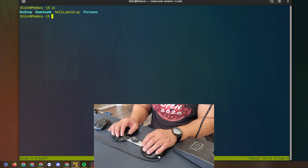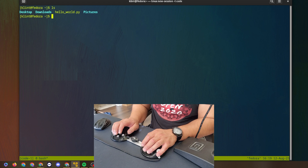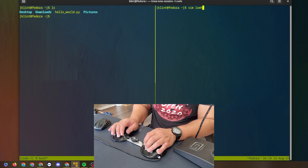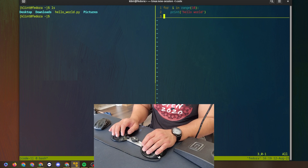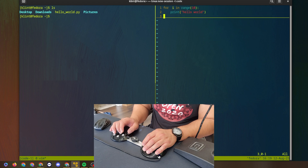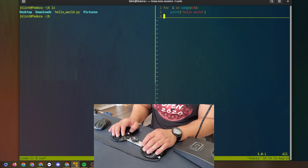So I'm going to do ctrl+b and percent sign to create a new pane, and I'm going to open up hello_world.py. It just looks like a for loop with a print statement that says 'hello world.'